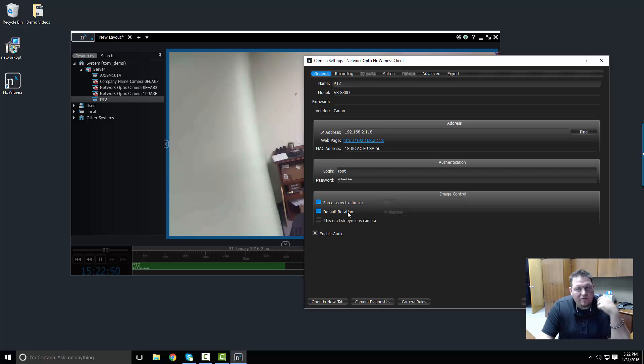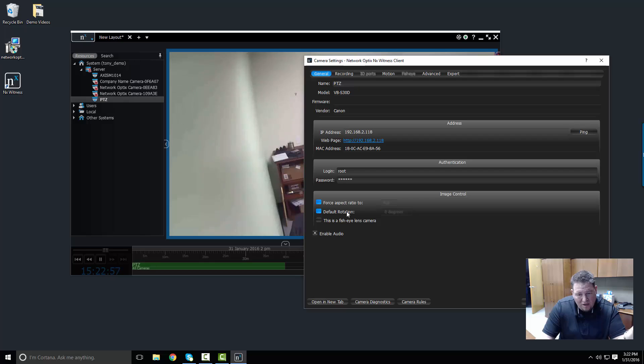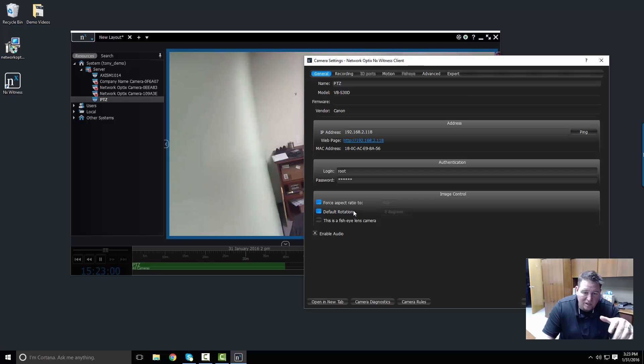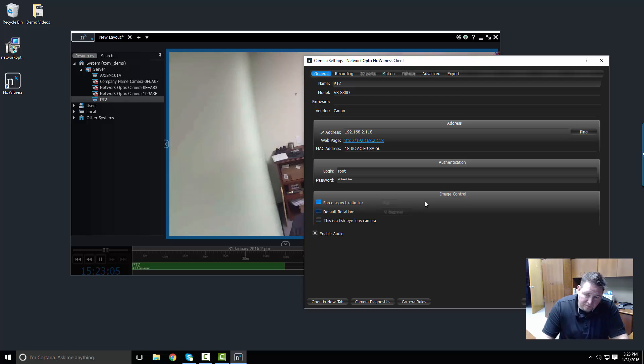The other thing is default rotation. If you install your camera upside down and you haven't set the camera settings in the actual camera to be a ceiling mount, don't worry about it. We can do it for you. We can force it to rotate 180 degrees when you're pulling it out onto the viewing grid in NX Witness.